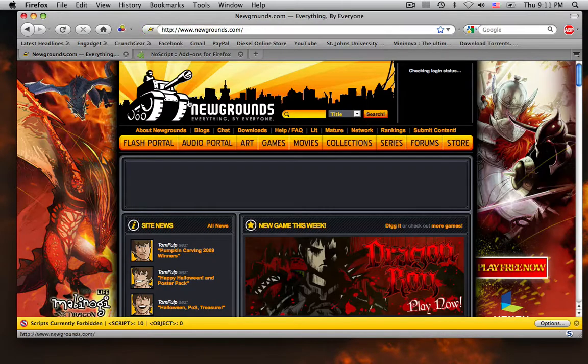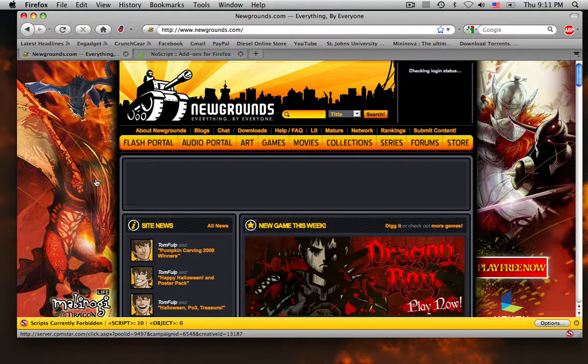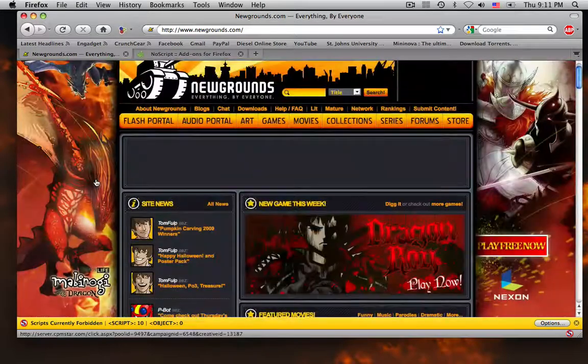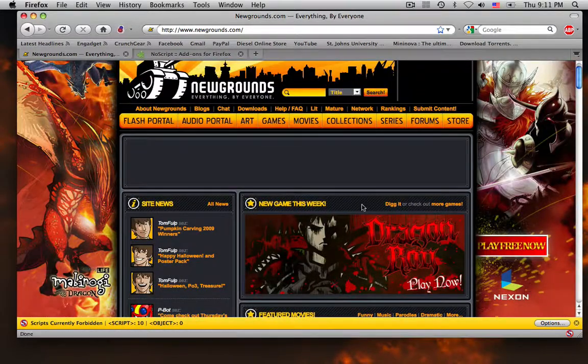To show how to get this thing to work, I have a site here called Newgrounds. I have never been to this site — it looks pretty cool. To enable this site, since it's prevented, notice how it says 'scripts currently forbidden.' You go to Options.